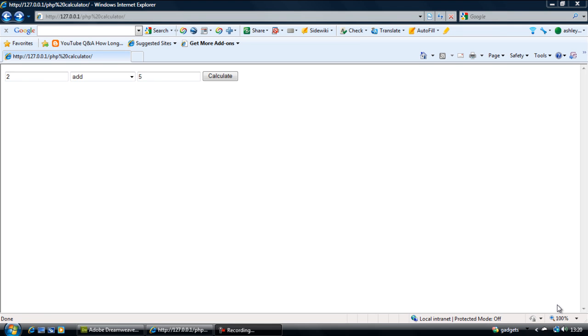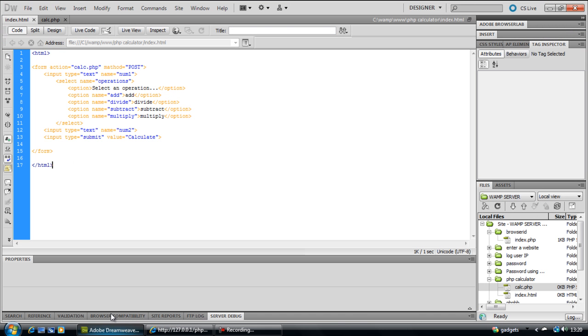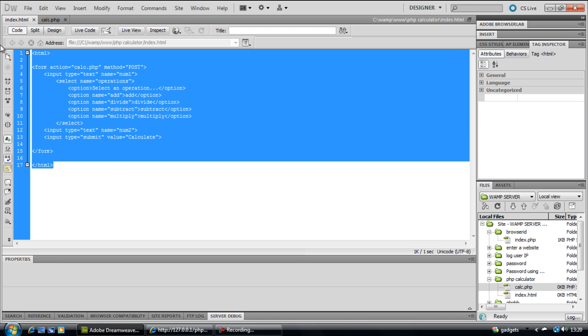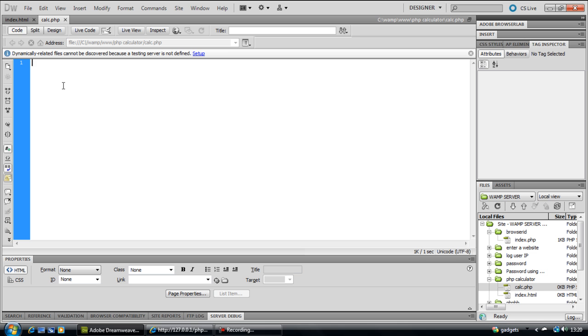Ok welcome back to part 2 on how to create a simple calculator. In the last part we got up to creating the form and in this part we are going to concentrate on the PHP.